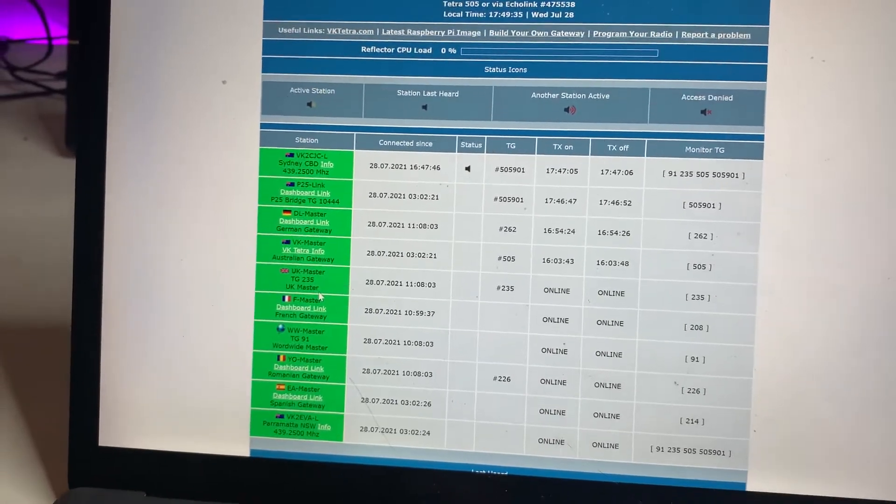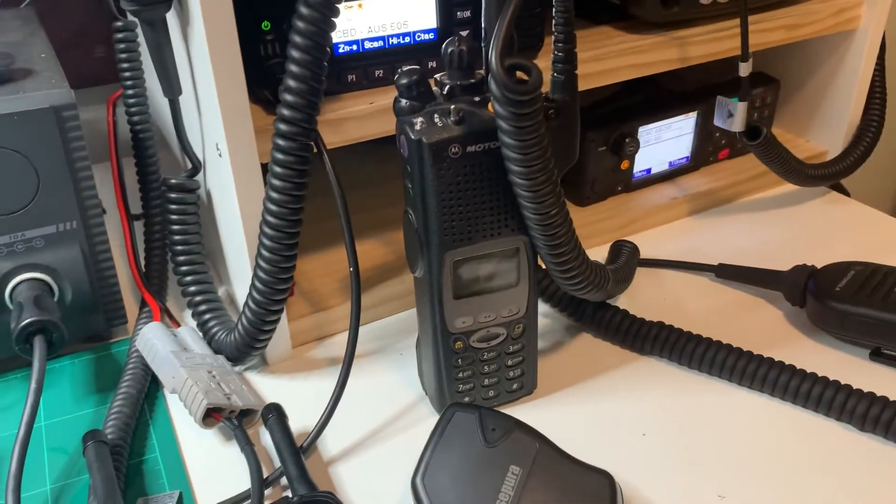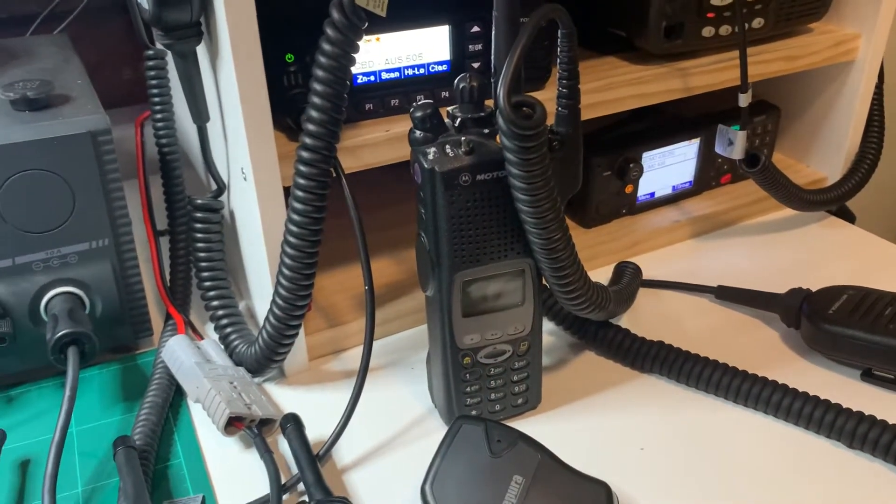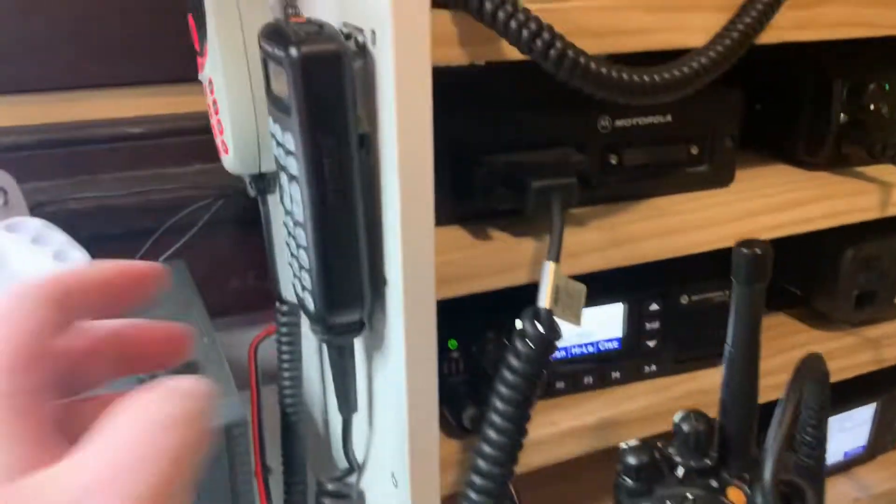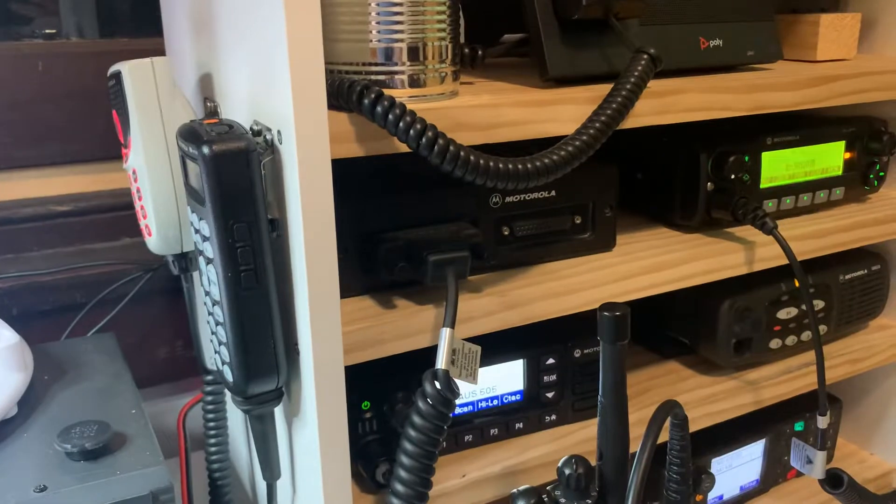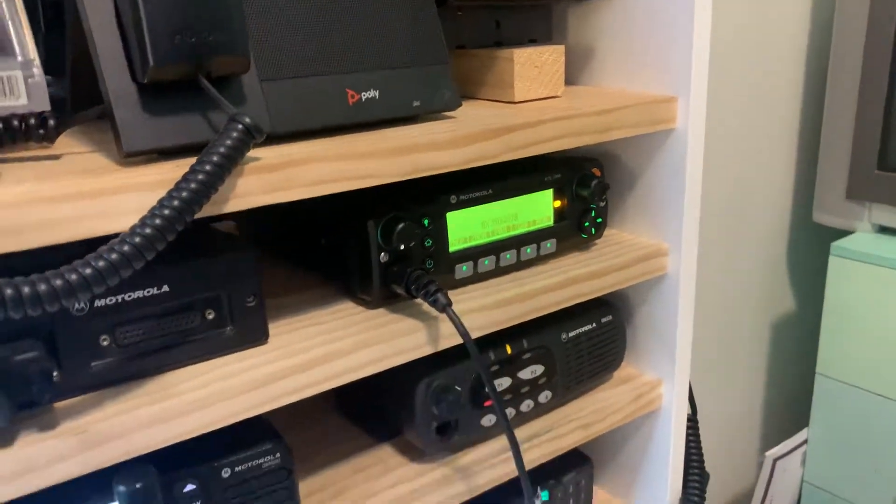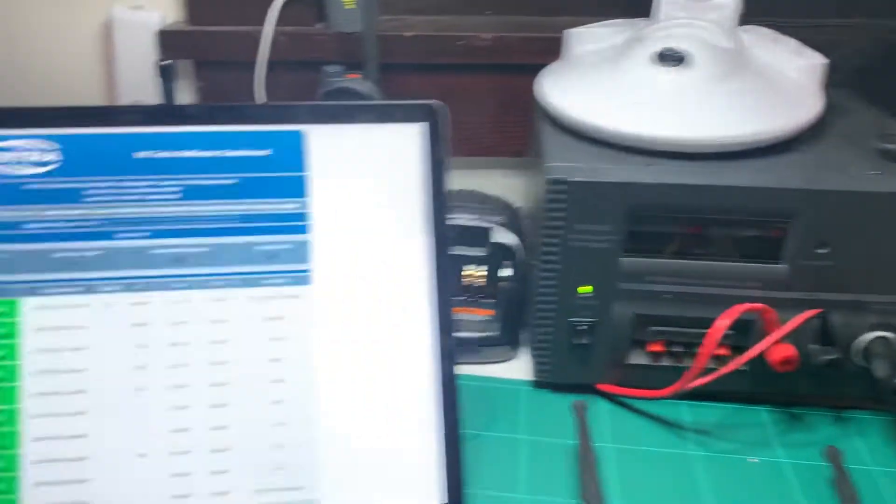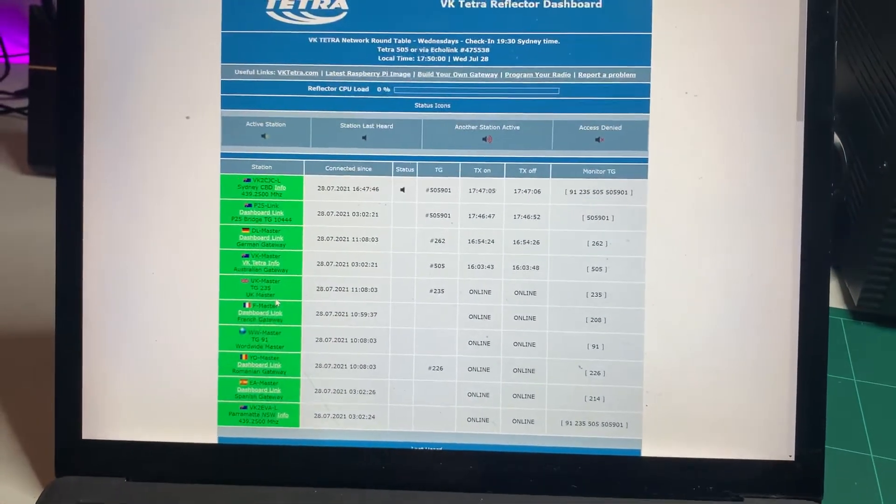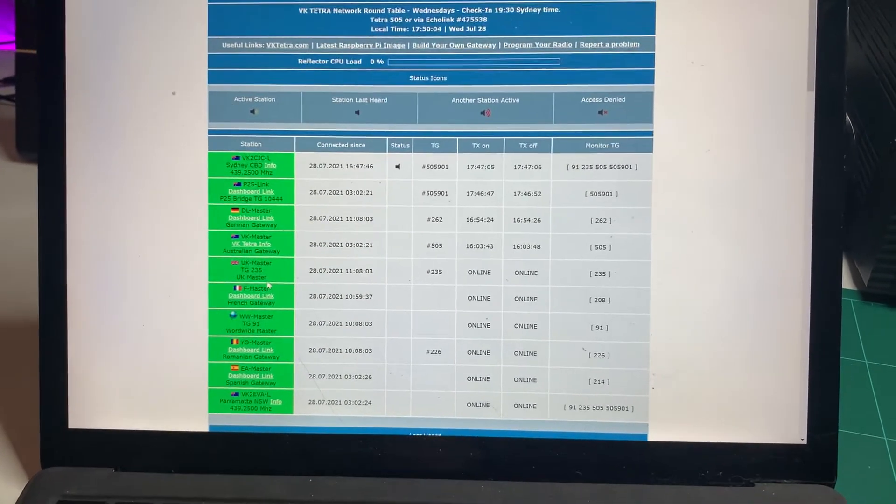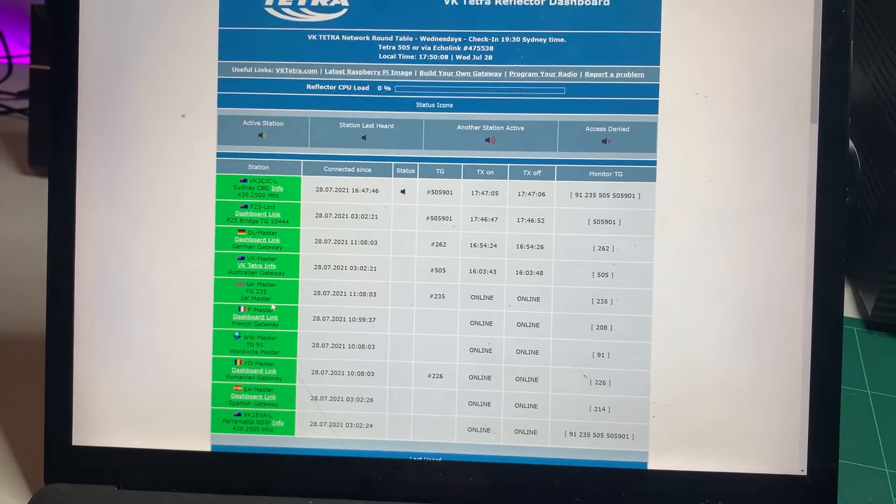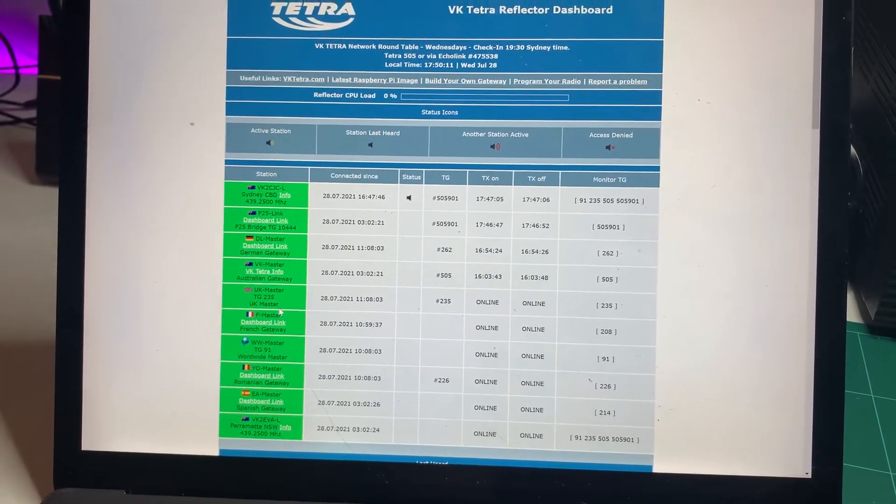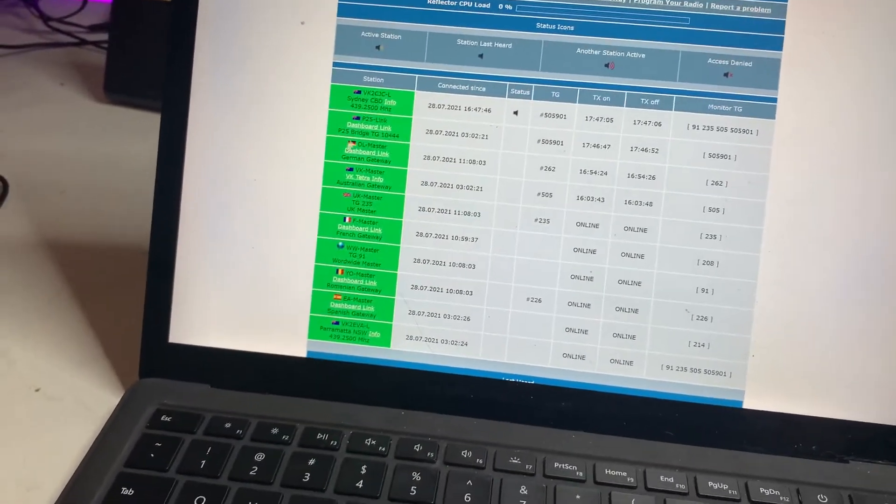Now, that's actually a link between the P25 network. So you can use a radio such as this, the XTS-5000, which is P25, or you can use one of these as well, which is a XTL-5000. I've got an XTL-2500 VHF here as well to actually talk on the Tetra network from P25. And that's linked to talk group 10444 on the P25 side, which is a P25 reflector that I run. And you can see the dashboard of that by going to vk64.chiffers.com, or you can just click the link. Oh, someone's just sent me a message on Tetra. You can just click the link here to open up the dashboard for that.